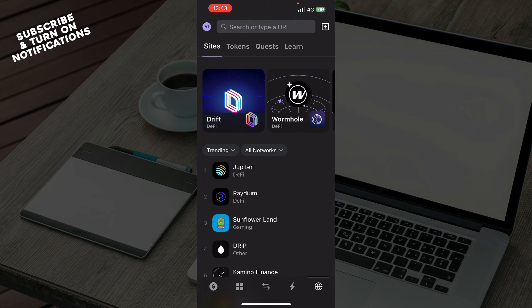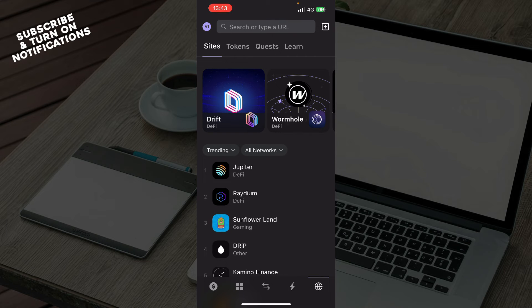And here we have sites, tokens, quests, and learn. Also, you can search or type a URL in the top corner, in the top part of the application.